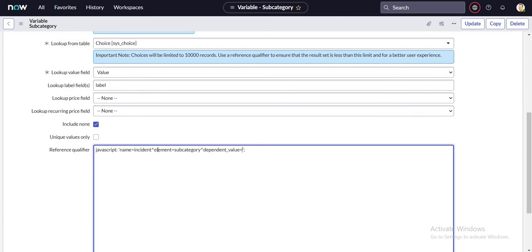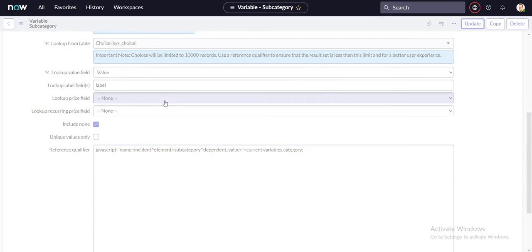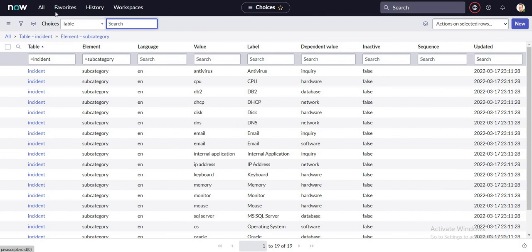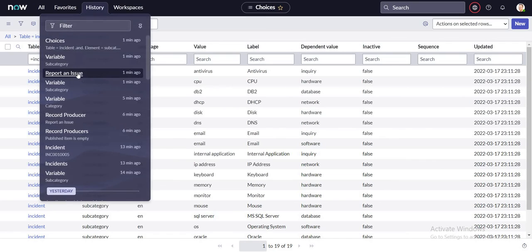I don't want to hard-code the category — it has to be a dynamic value. I can access it dynamically via current.variables.category. I think I'm done with the reference qualifier now and it should auto-populate all values related to the subcategory field rather than showing all values from that table.